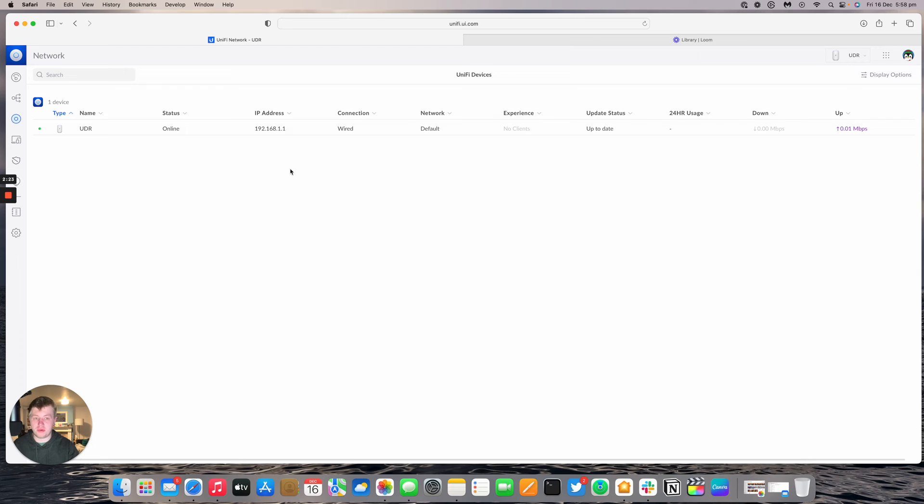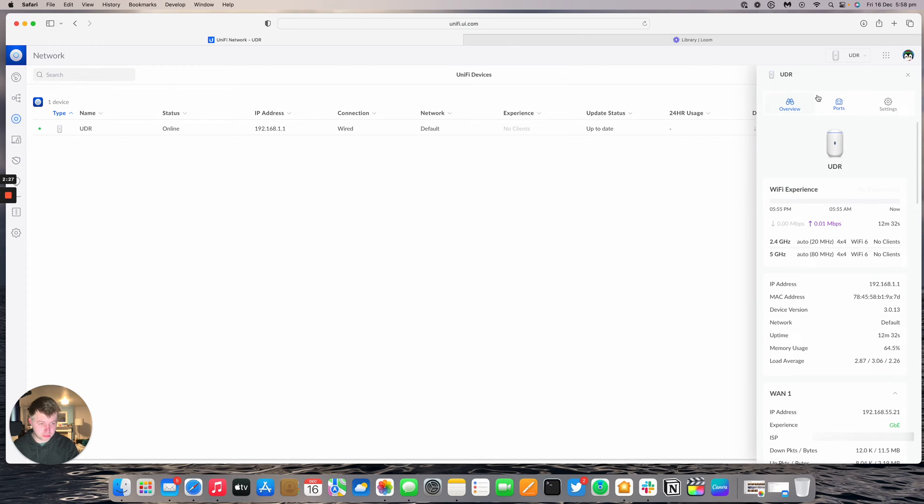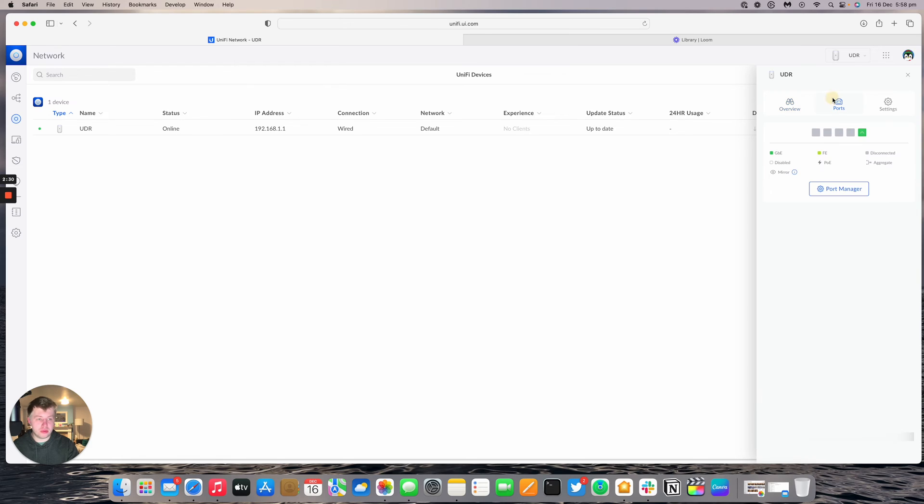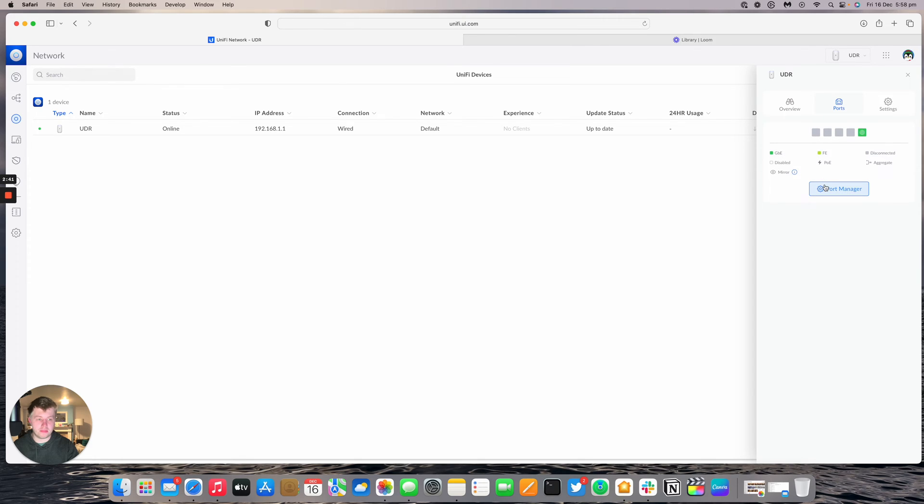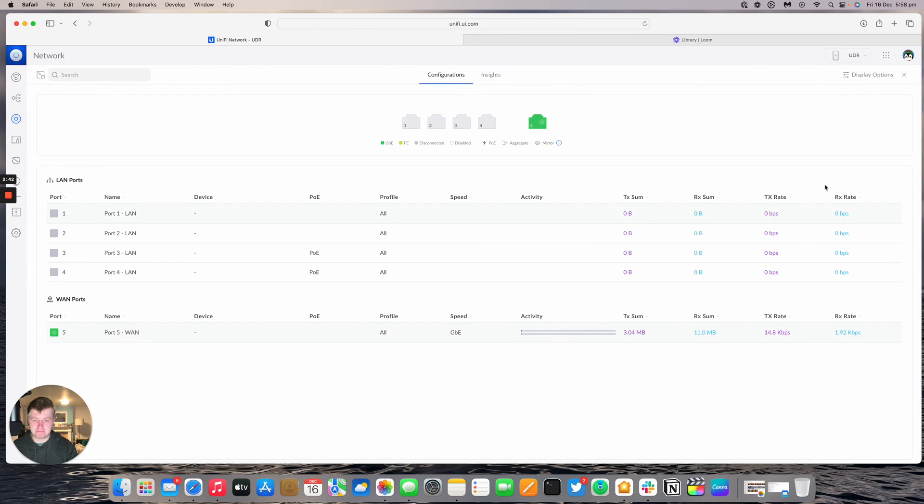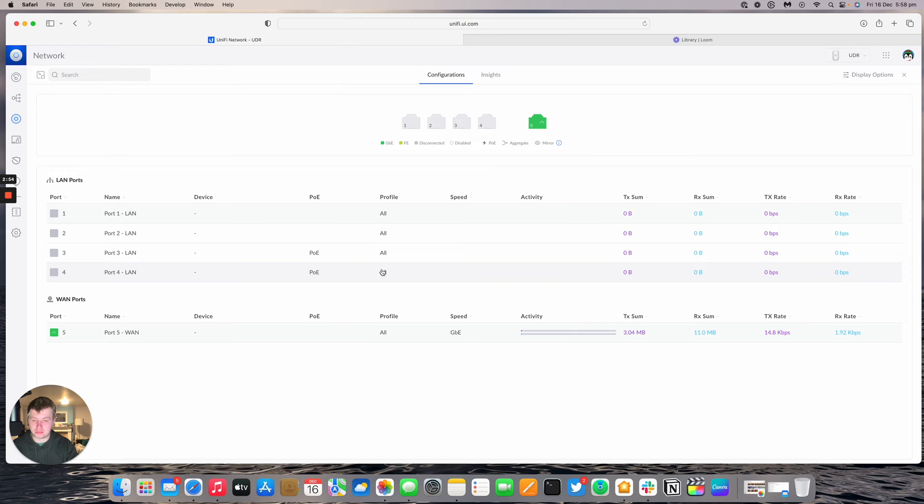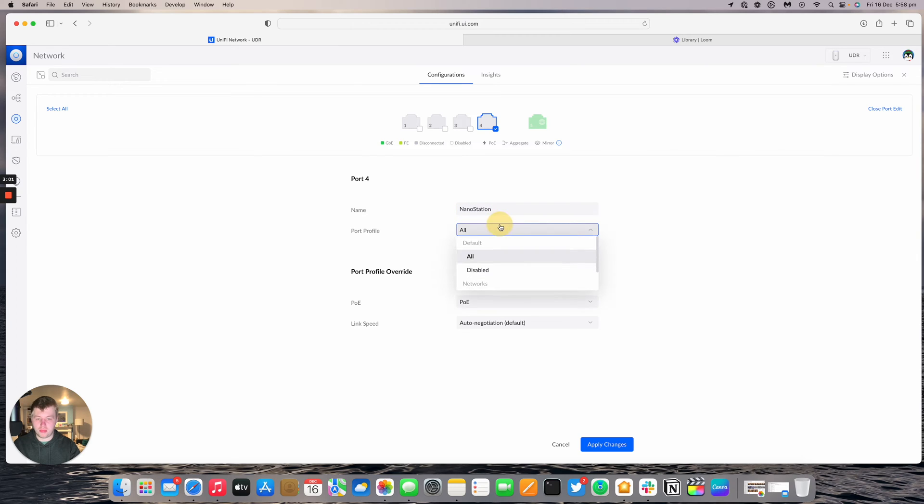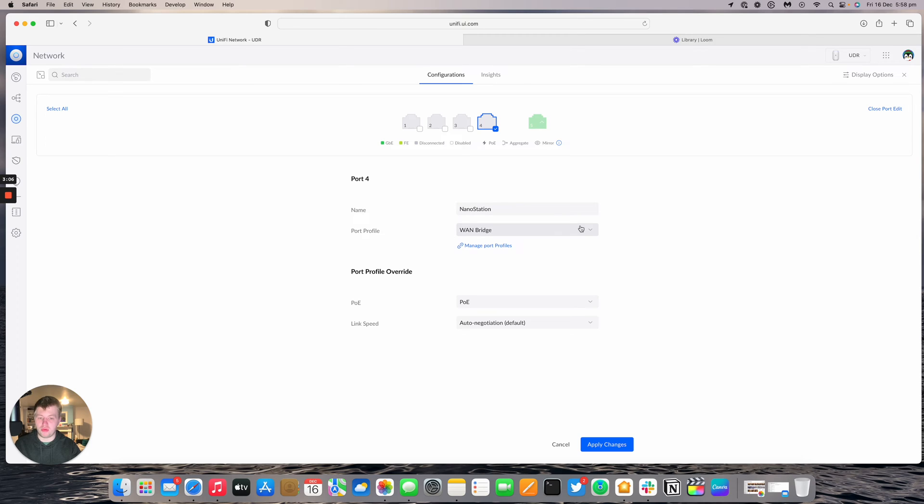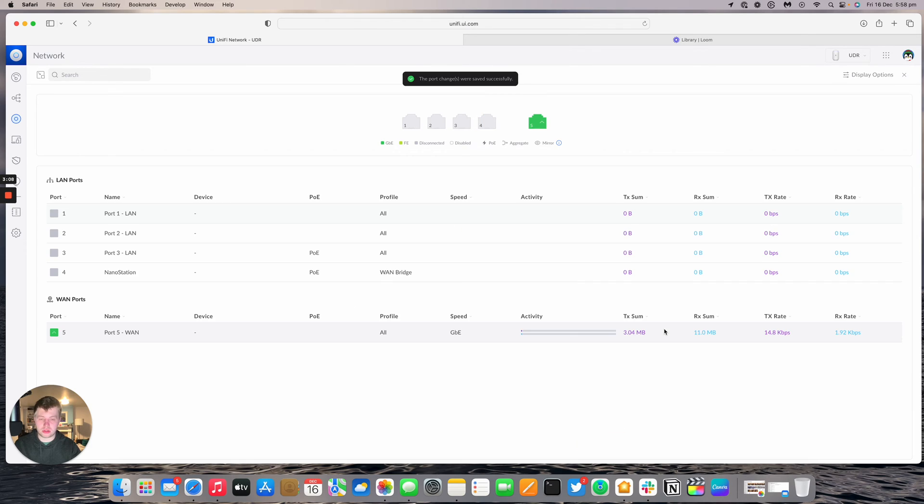The UDR has now finished provisioning. Going to the panel, then to ports. Port 5 is our WAN, we're keeping that. Port 4 and port 3 are POE, port 2 and port 1 are non-POE ports. Going to port manager, picking port 4 for powering the nanostation. Naming it nanostation with port profile set to WAN bridge. That's going to untag VLAN 55 on port 4. Applying that change.